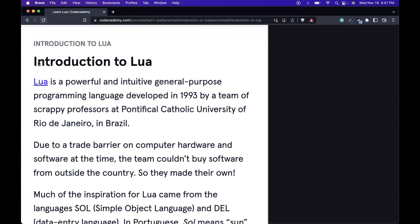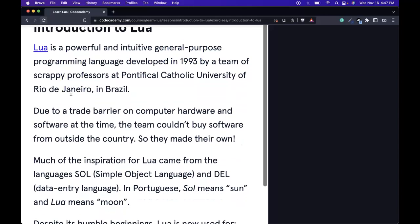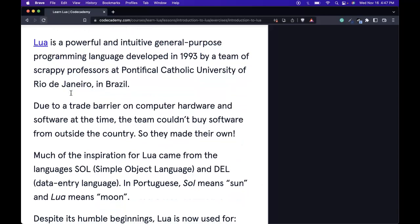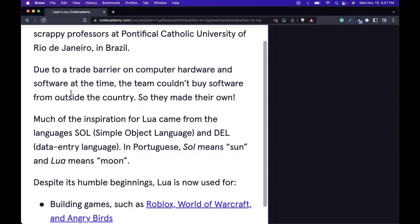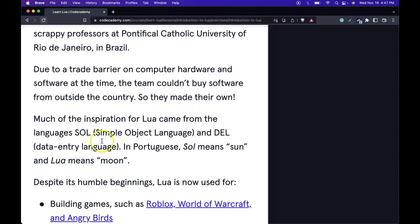Lua is a powerful and intuitive general-purpose programming language developed in 1993 by a team of professors at the Pontifical Catholic University of Rio de Janeiro in Brazil. Due to a trade barrier on computer hardware and software at the time, the team couldn't buy software from outside the country, so they made their own.